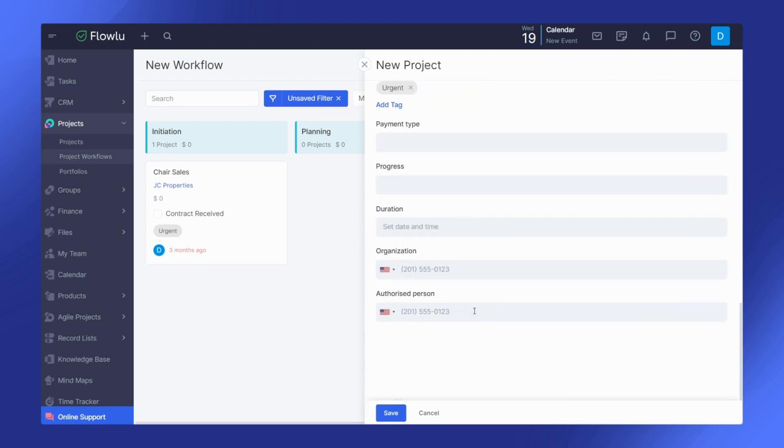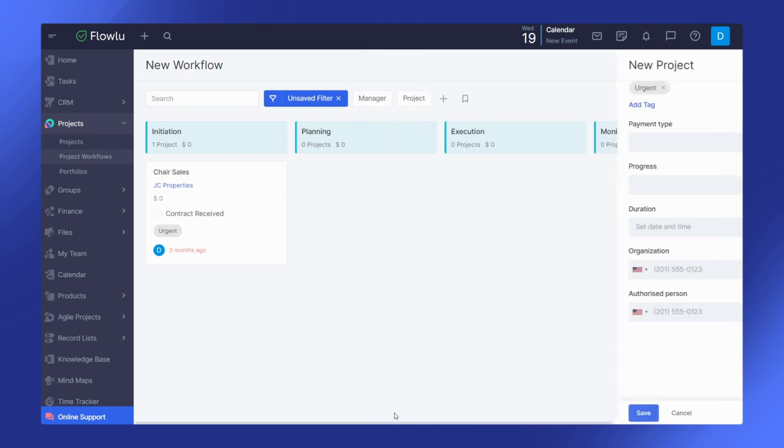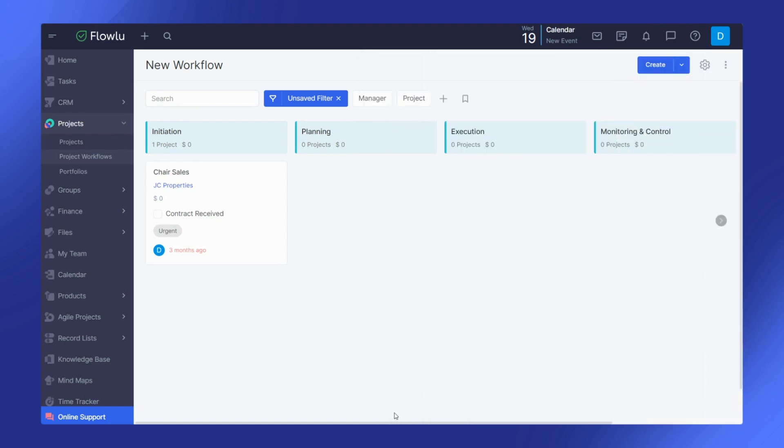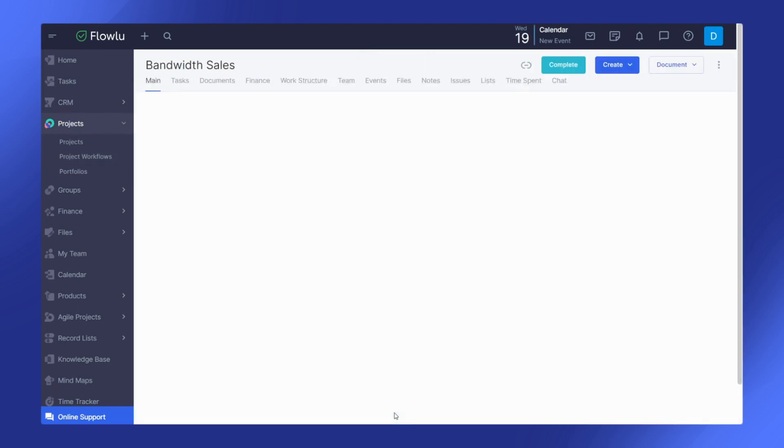Once you have filled in the details, click save to create your project. All general data on the project can be altered at any time through the edit button or directly on the project page.